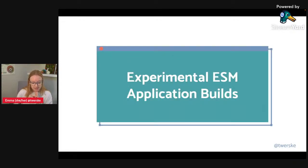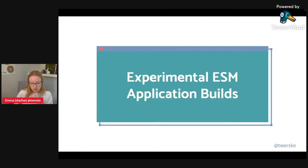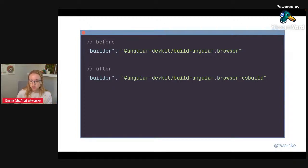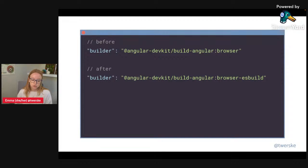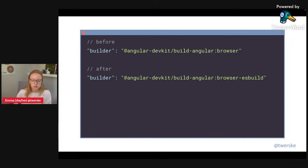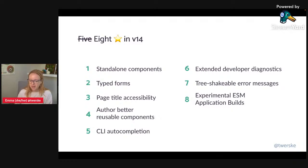Finally, experimental ESM builds: version 14 introduces an experimental esbuild-based build system which compiles pure ESM output. You can try this by updating the browser builder target in your angular.json from 'browser' to 'browser-esbuild'. If you do this, please give us feedback on whether it impacts or improves your app's performance. Those are my five — cough, eight — stars of things to look forward to in version 14.